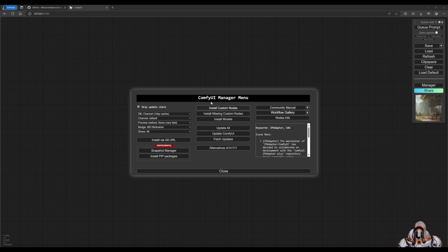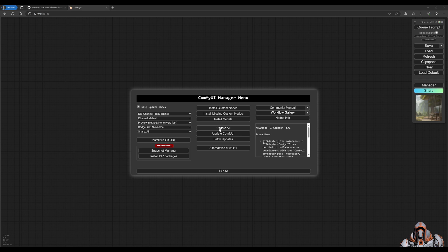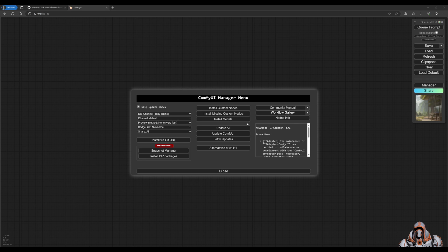So open up your Comfy UI. Make sure you're running the latest updates, both Comfy UI or any extensions you may have. It just keeps things up to date and relevant.